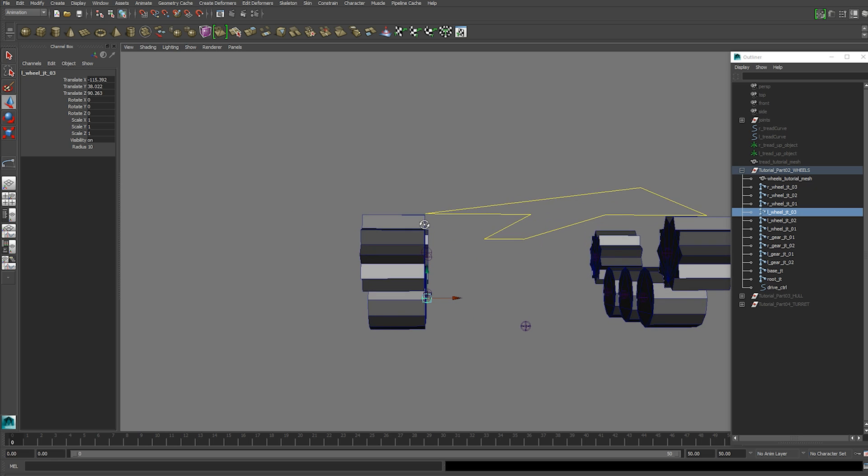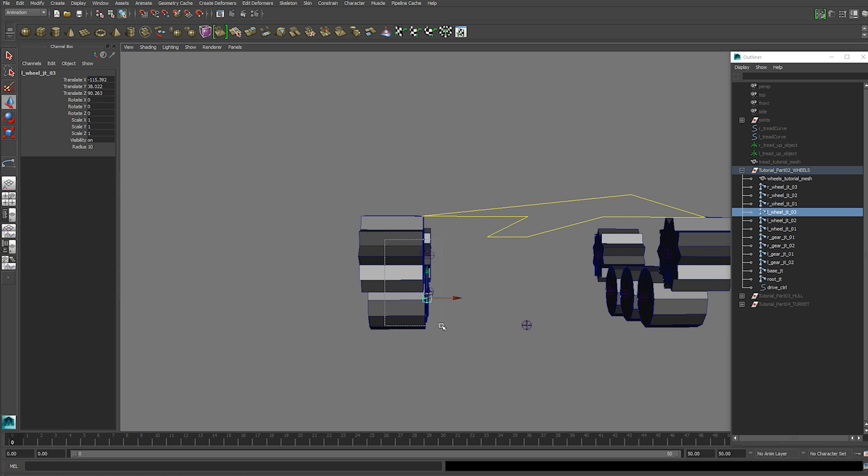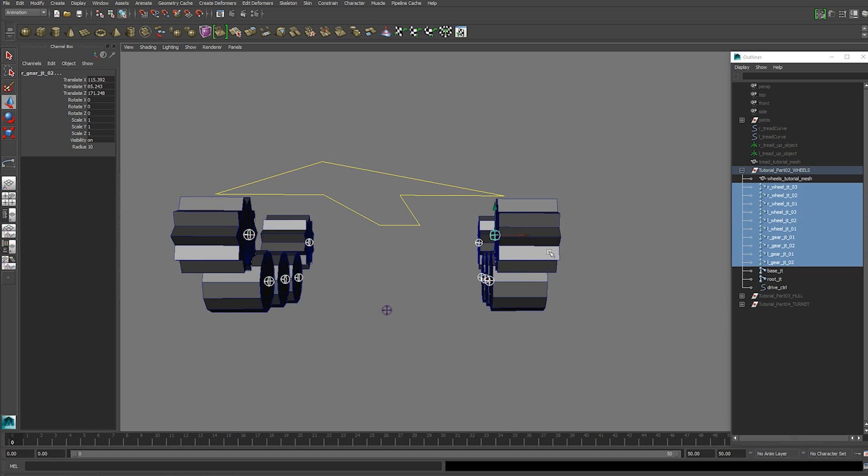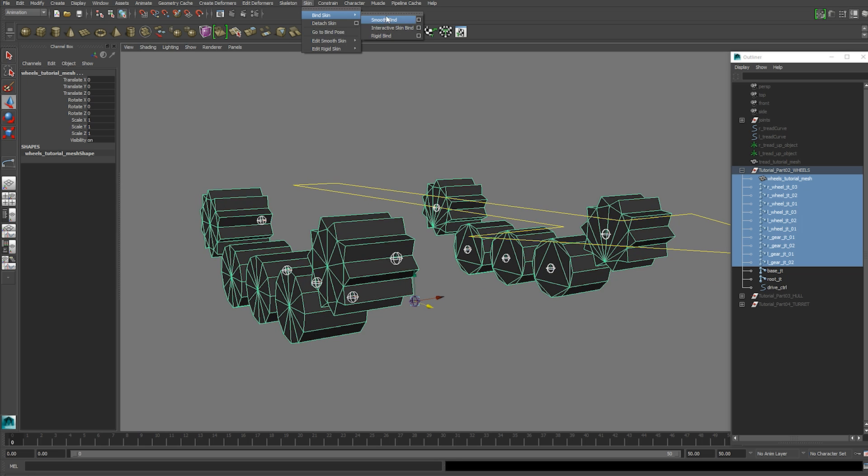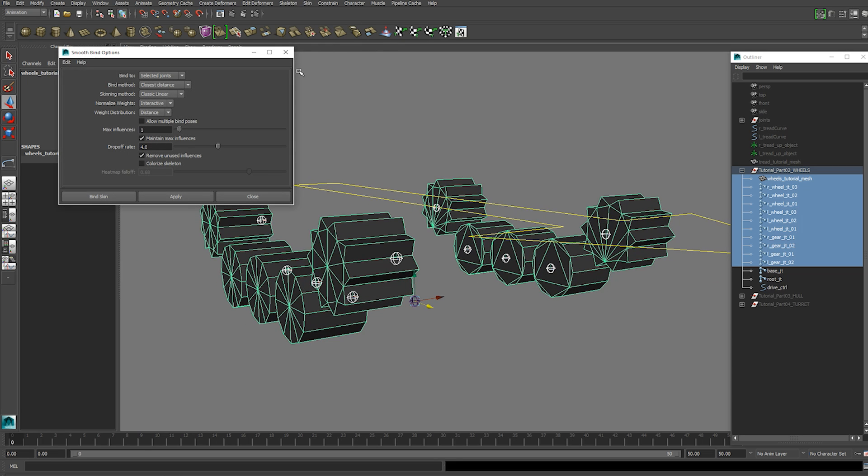So you can go ahead and duplicate those joints to the other side and skin all the joints to your mesh. You want to use bind to selected joints option and max influence set to one.